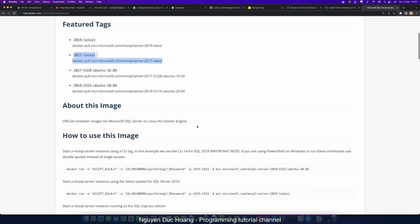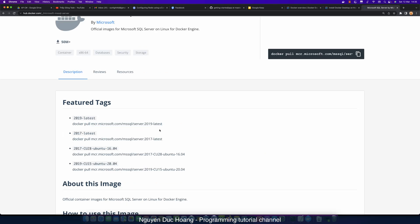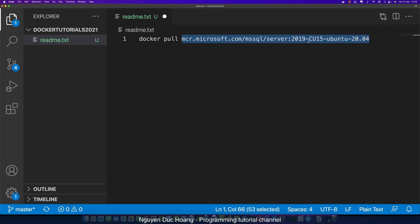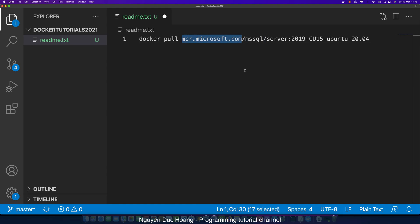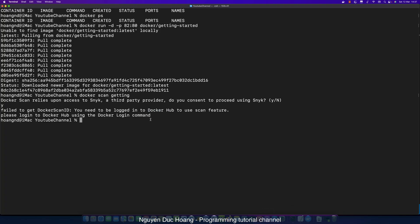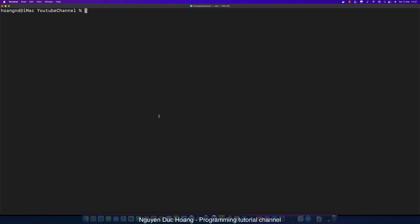In this example, you can copy a version tag and use the docker pull command to download the image to your local PC, laptop, or host. The command has two parts: the first is the image name, and the second part after the colon is the image tag. Here, mcr.microsoft.com is the username or Docker ID, and the tag represents the version.